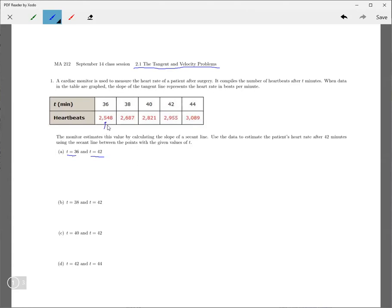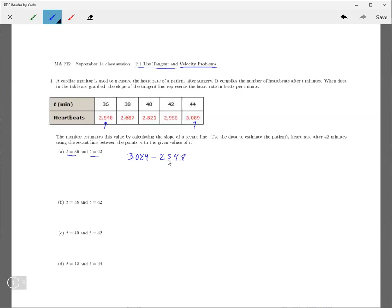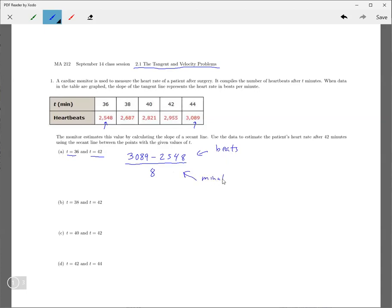So if there was 2,548 beats at that point in time, and there was 3,089 beats at that point in time, then the number of beats that happened between 36 and 44 is going to be the difference in those two. And the number of minutes that passed is 8 minutes. So here you have, so here in the top we have beats, and then the denominator we have minutes. And so if you use a calculator that is 67.8 beats per minute.